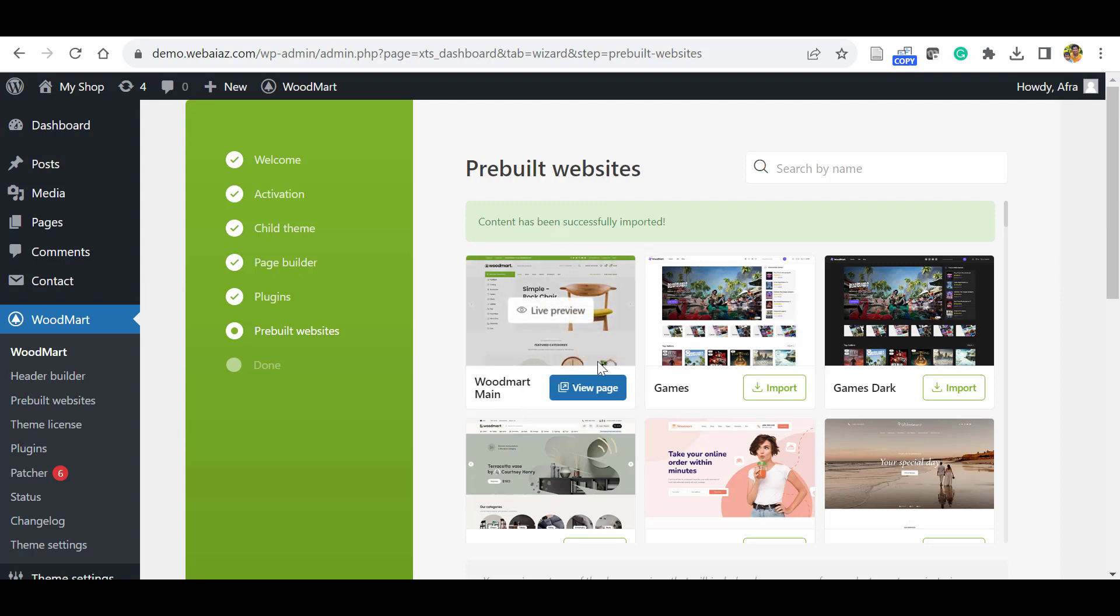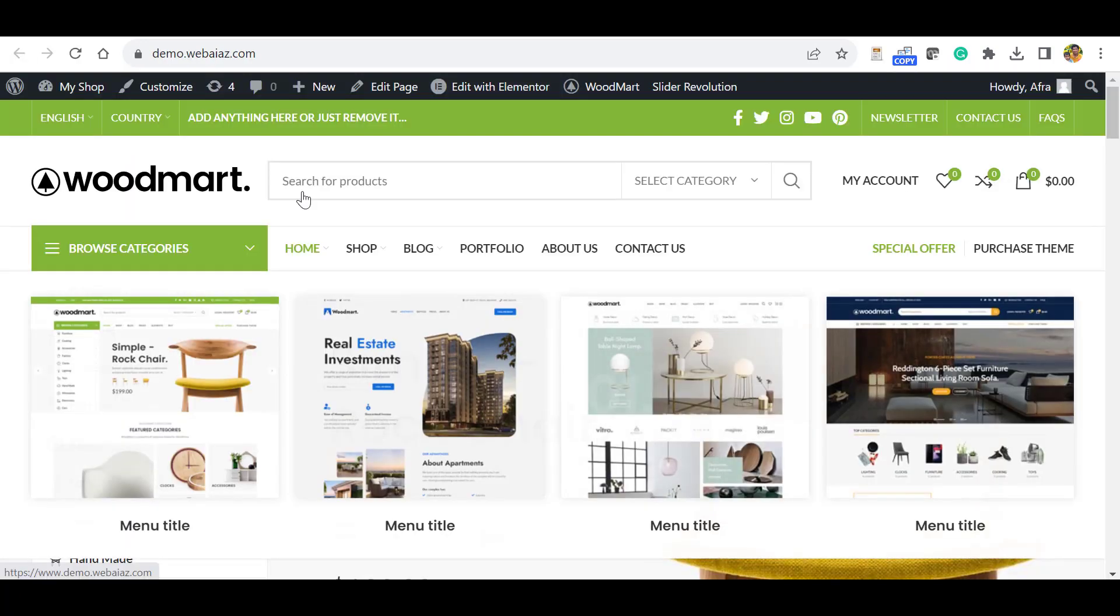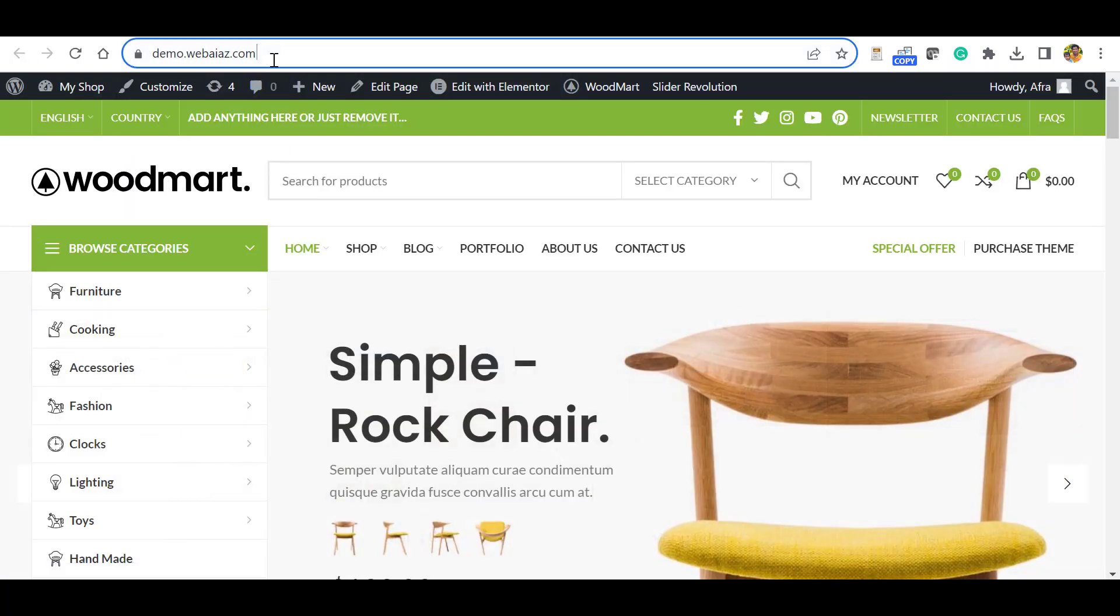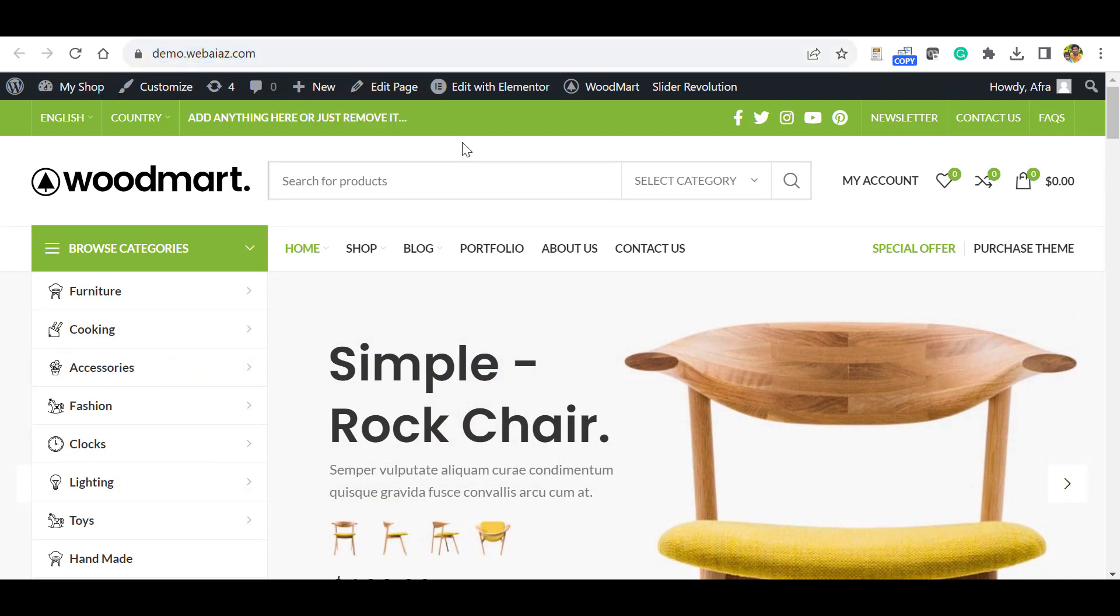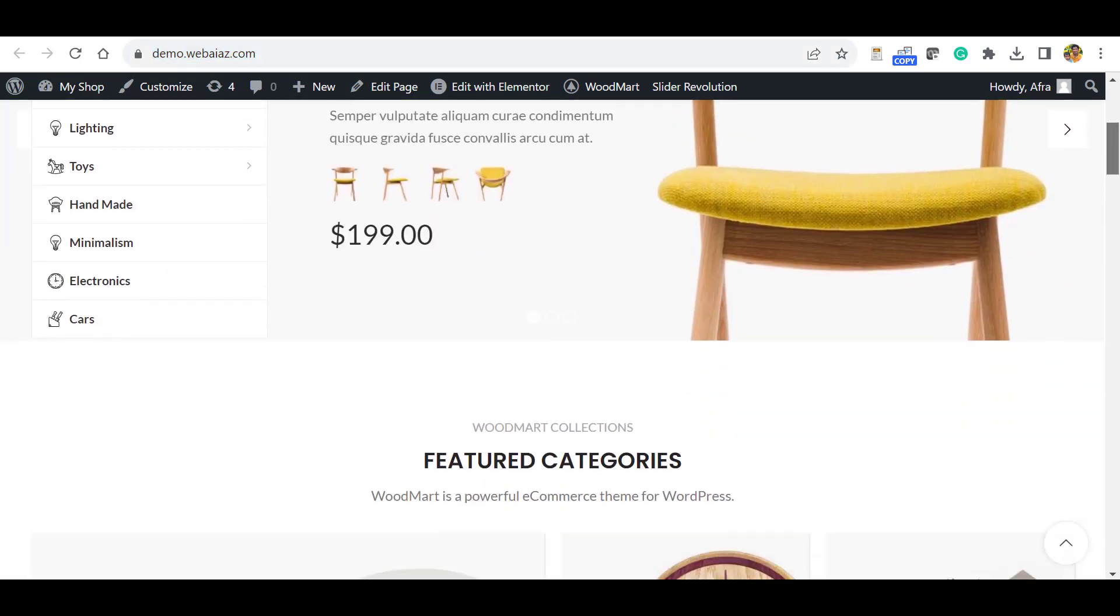Let's click View Page. Wow! Now you can see this is my demo website. You can see all the contents have been imported here.